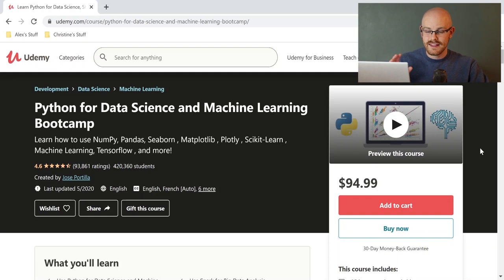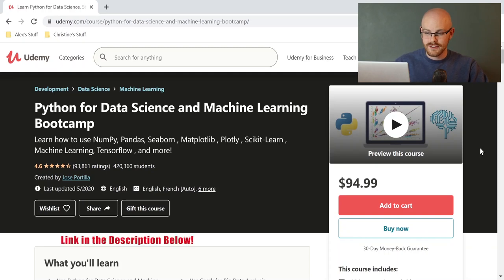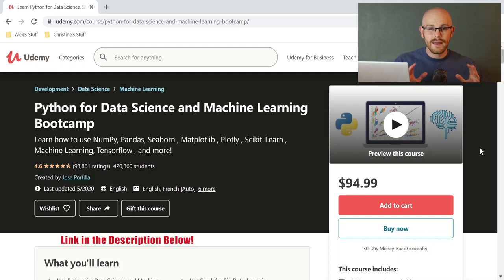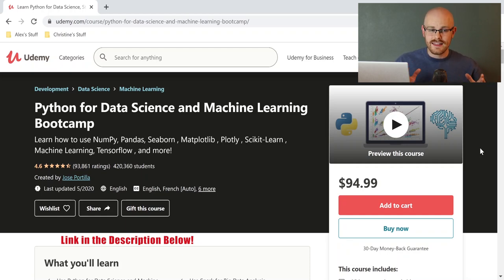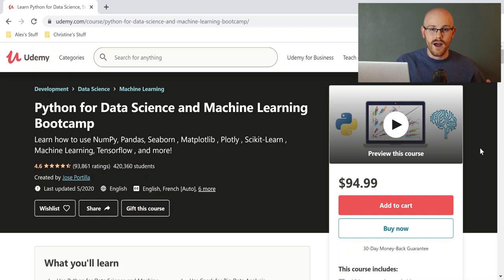As you can see, the course is called Python for Data Science and Machine Learning Bootcamp. Now, don't get intimidated by the words data science and machine learning. Honestly, the course is really broken down very well.